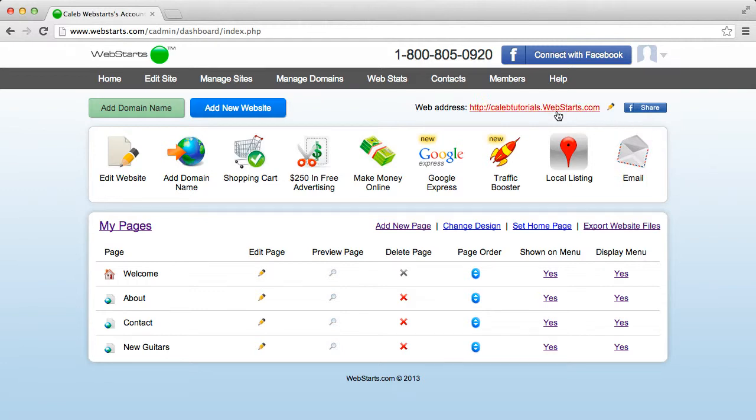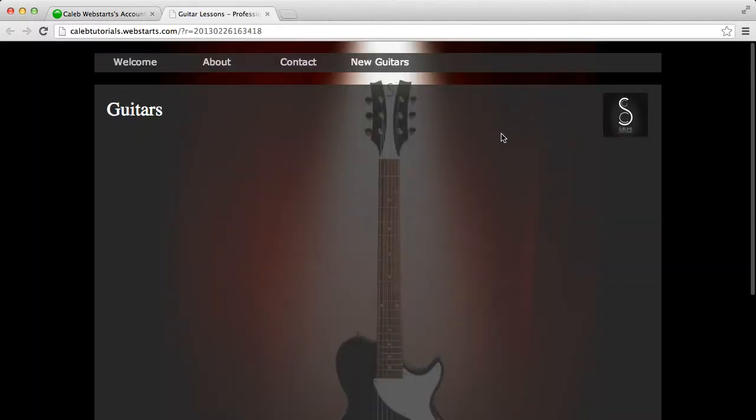If we go to the website right now, you'll see we have Welcome, About, Contact, and New Guitars on the navigation bar.